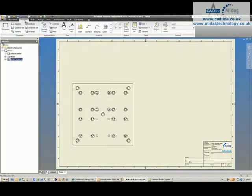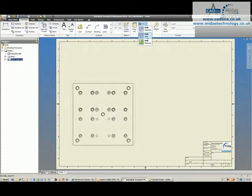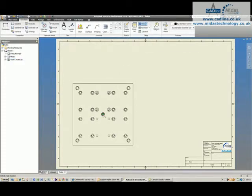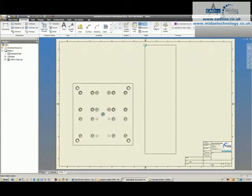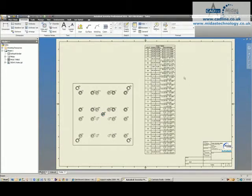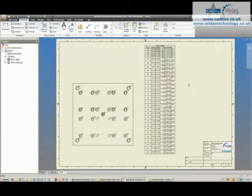I'll jump onto the annotate toolbar and grab my hole tool. I'm going to use from view and choose that as my center point and it automatically generates my hole table.